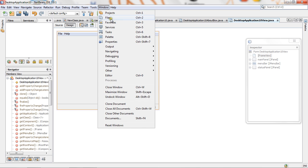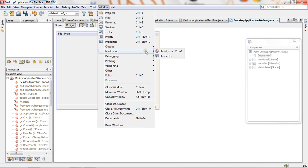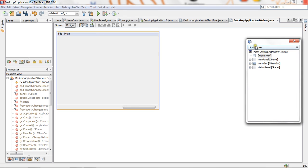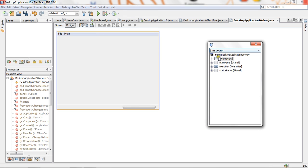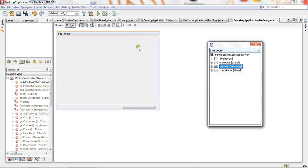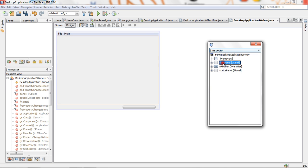From here, window, and then navigating and inspector. So it is inspector. It will show you which components you have. You have frame view, main panel, menu bar. Menu bar is this. And status panel, which is this. Main panel is this big area.